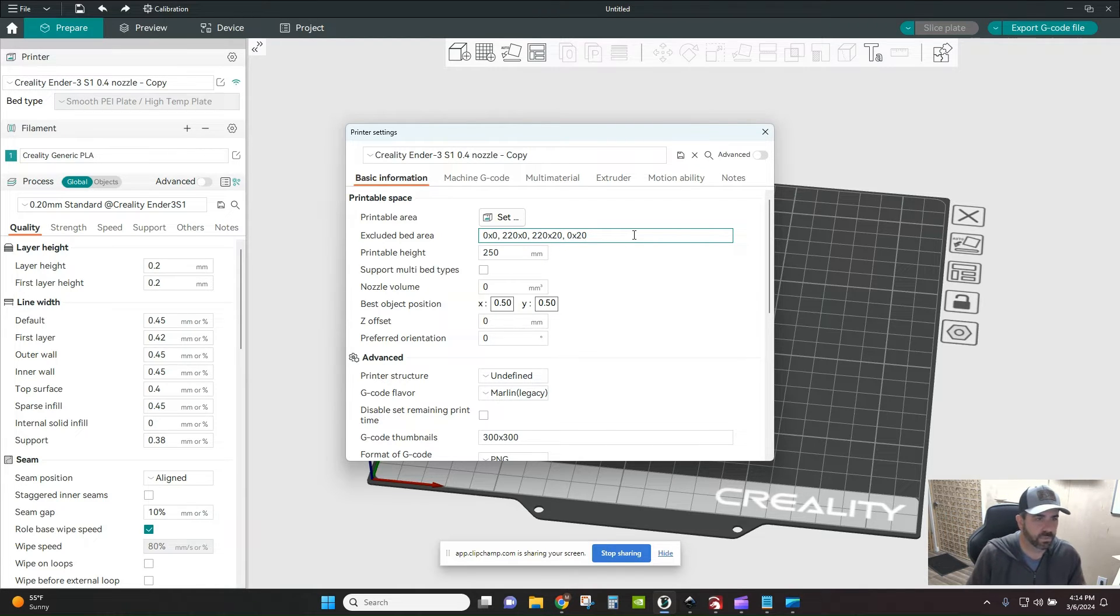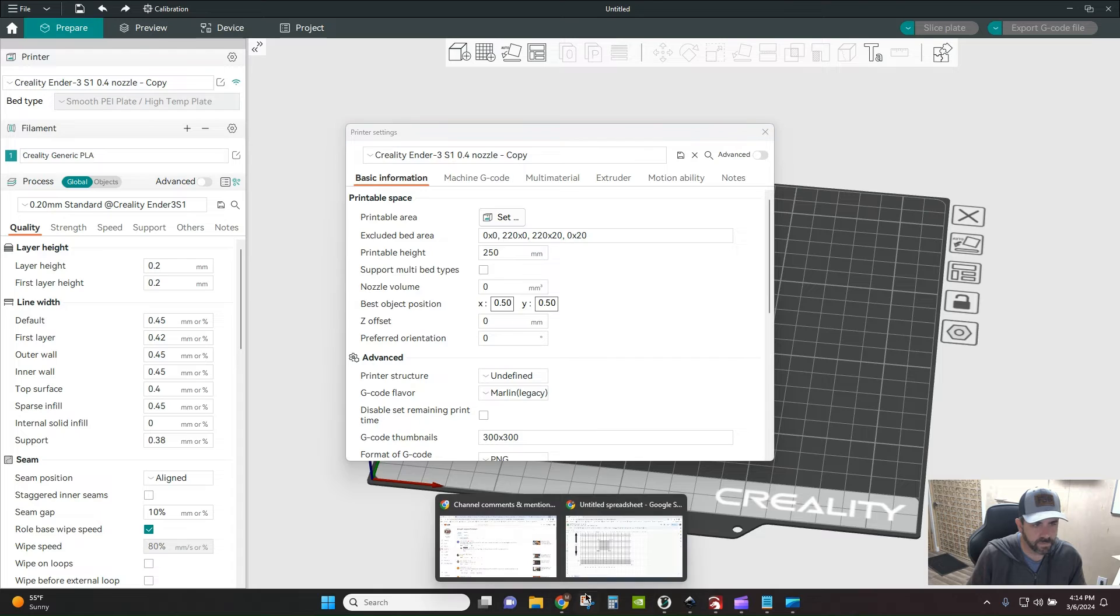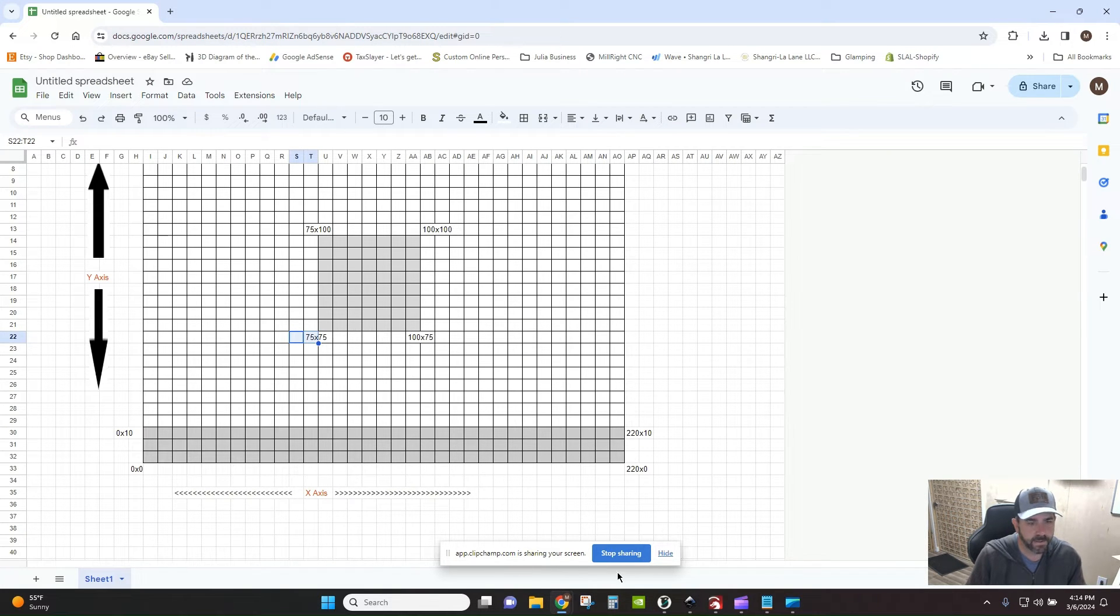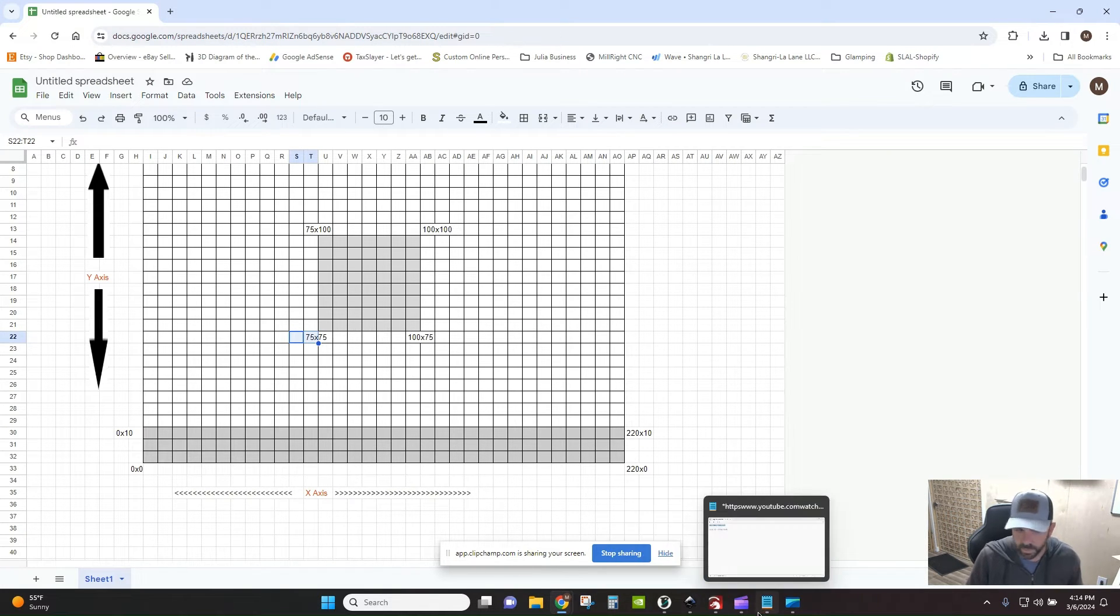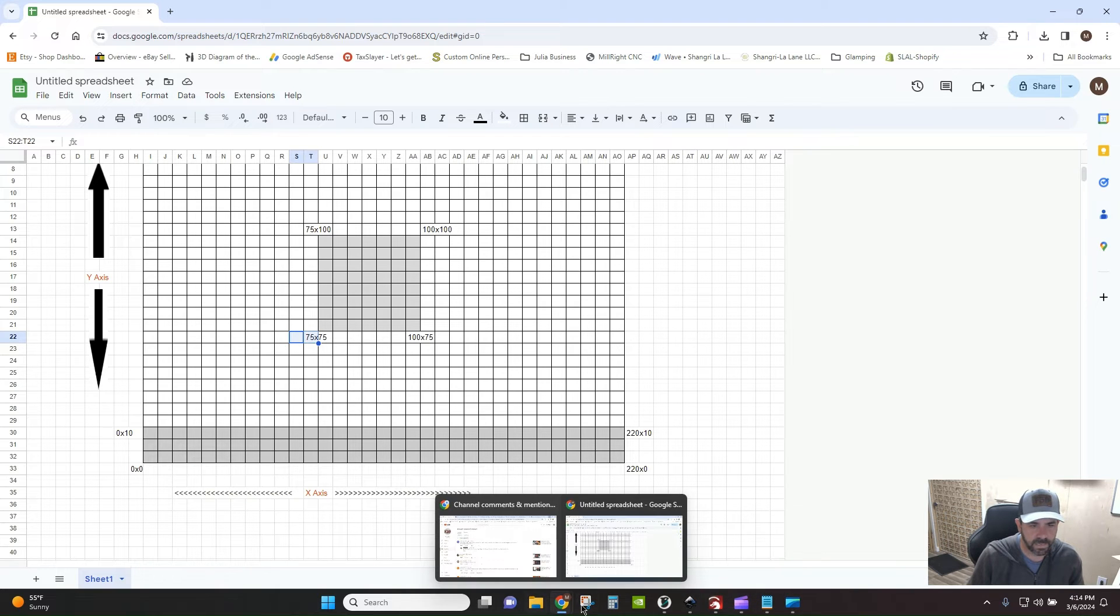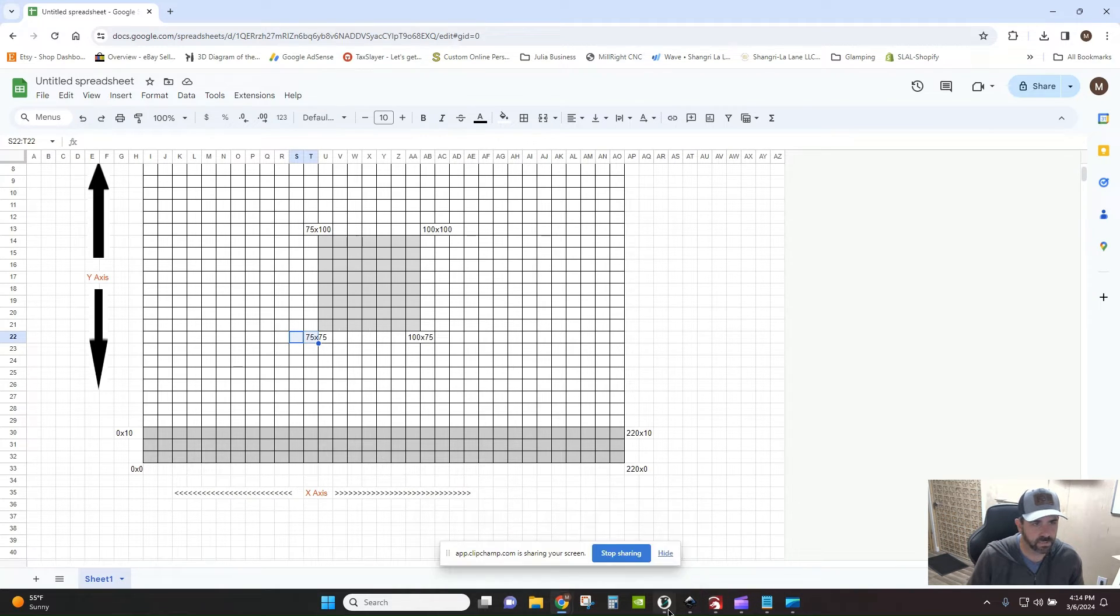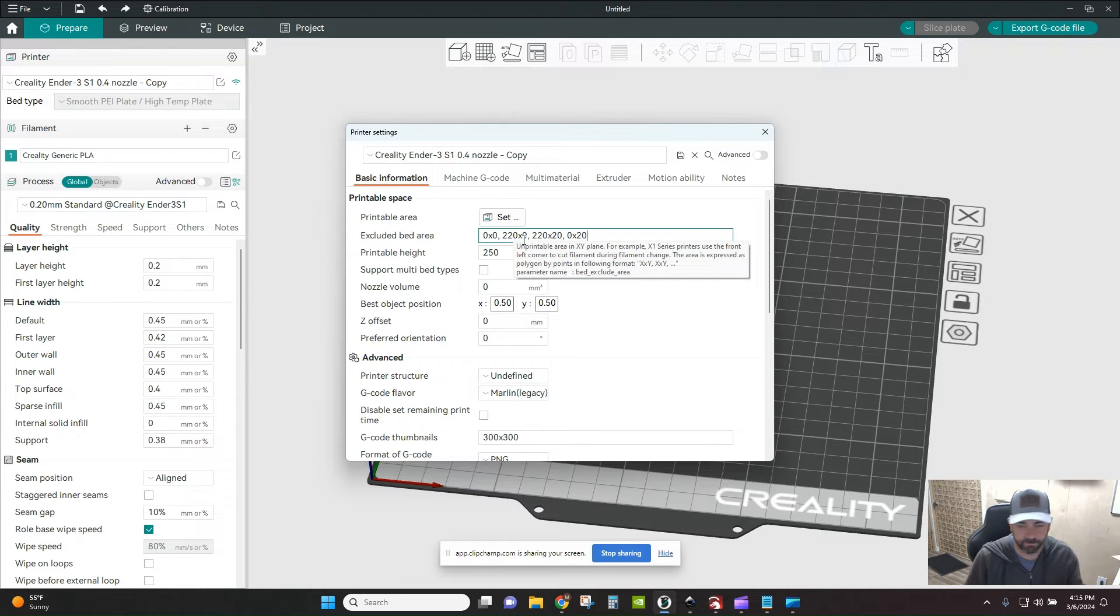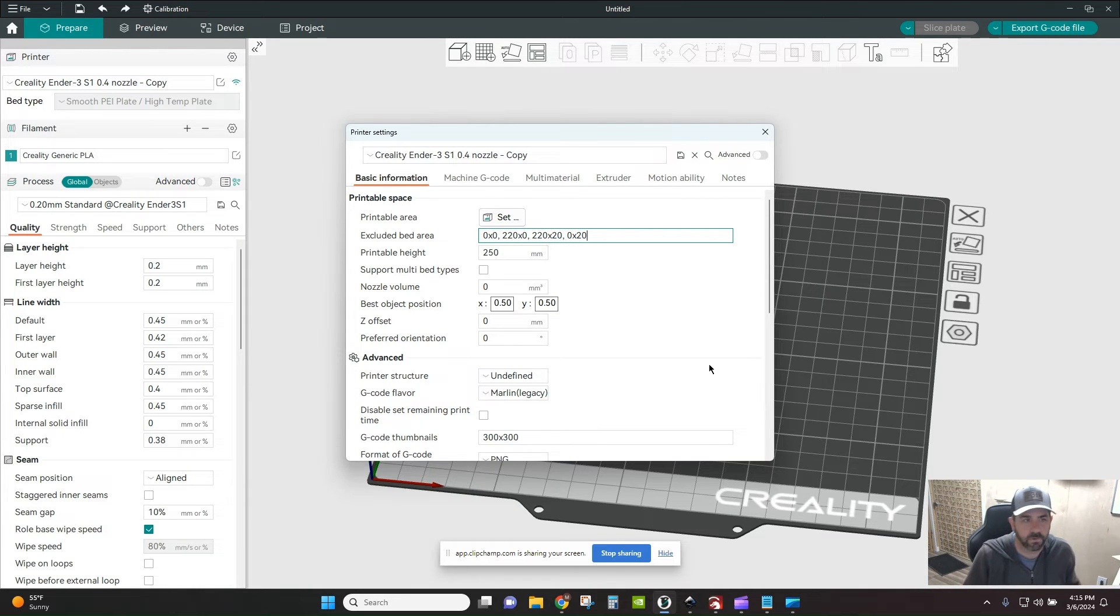But essentially, based on our little example here, zero zero, 20, 220 by zero. We're separating those with a comma and putting those in Orca Slicer, just like this. Separated with a comma. You don't need any other syntax. You don't need any other characters around it.